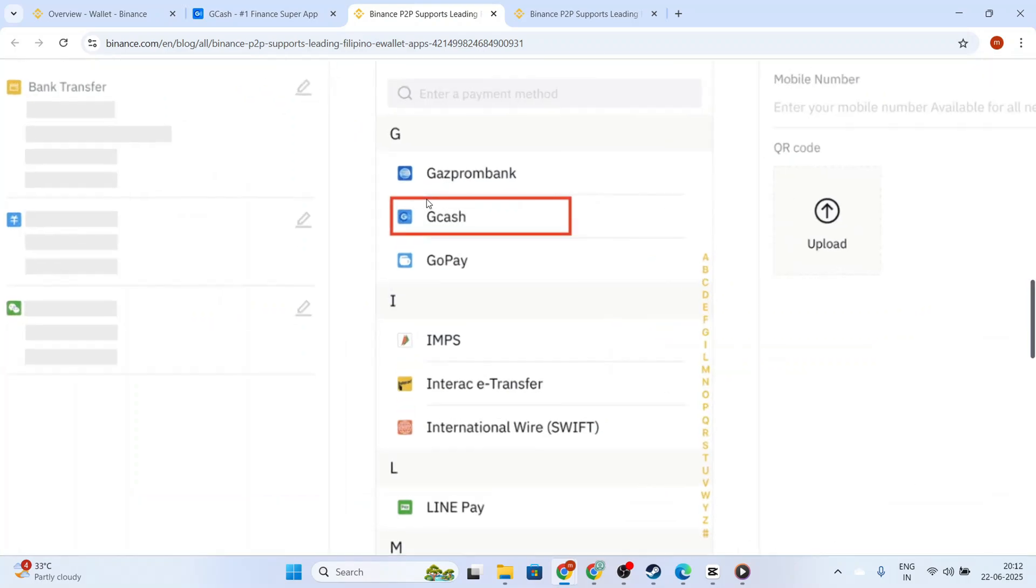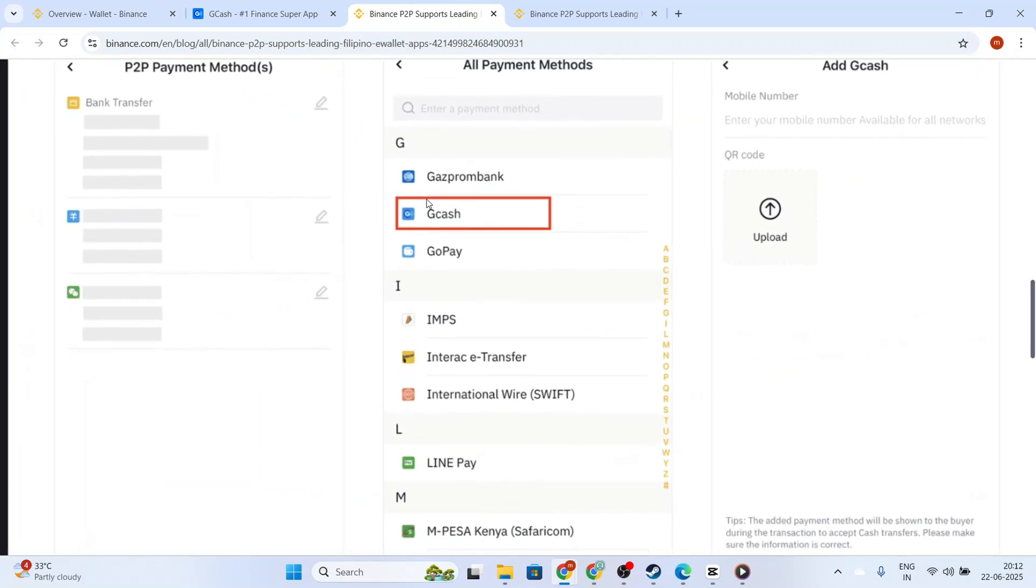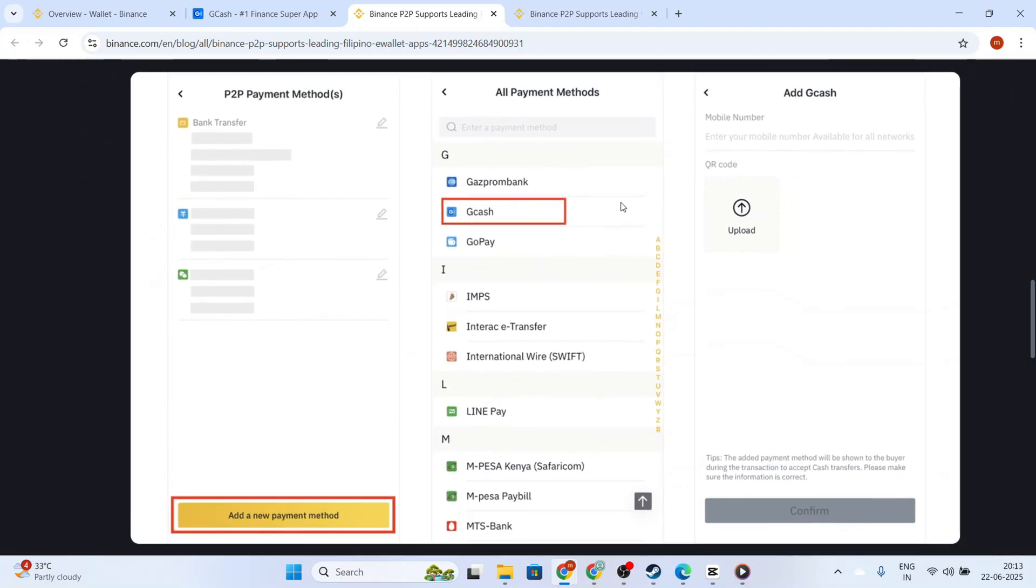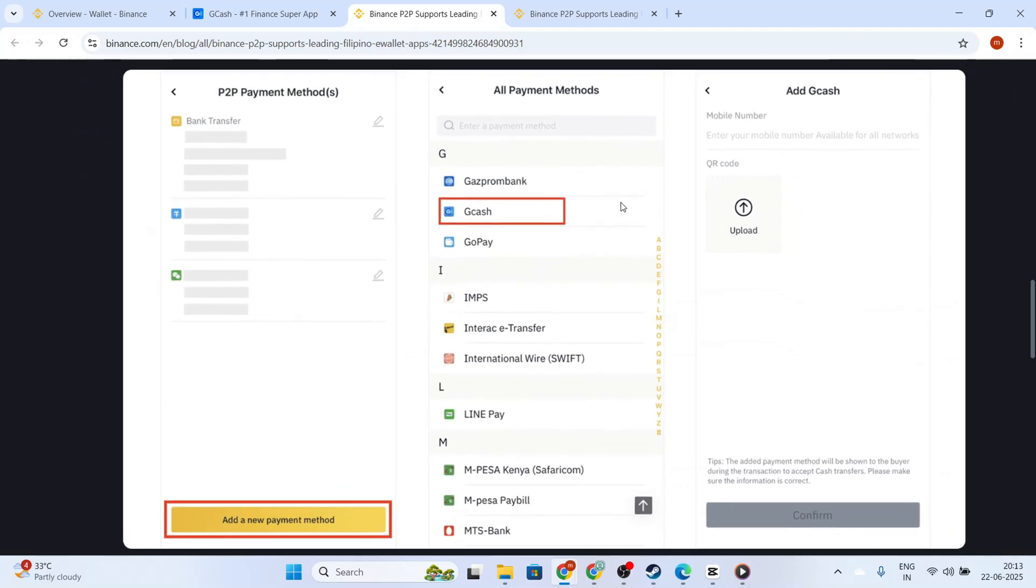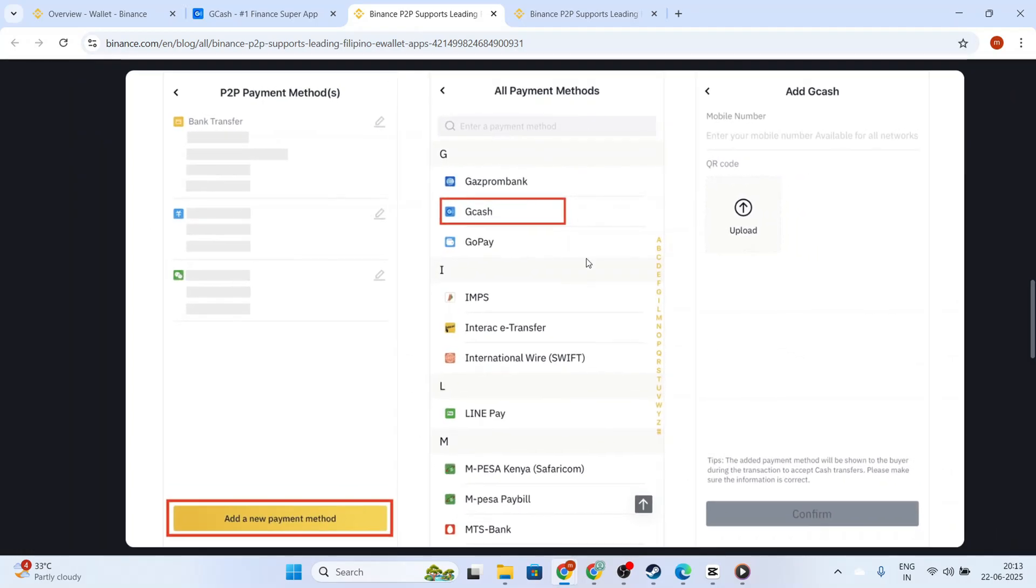Once you've identified a buyer, enter the amount you wish to sell in local currency. The platform will automatically calculate how much cryptocurrency you'll need to complete that transaction. Then, select Gcash as your payment method and confirm the transaction. This will initiate the order.